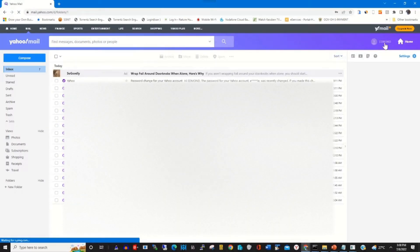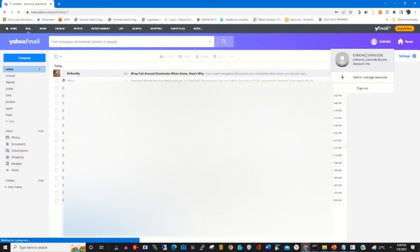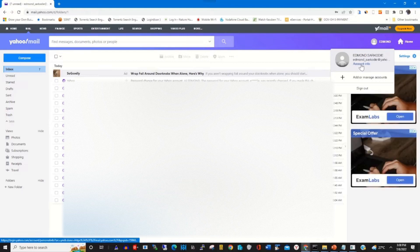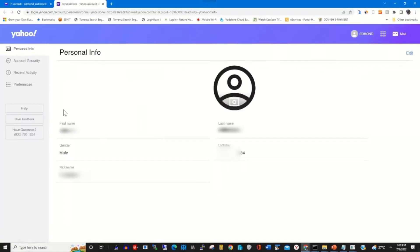On the top right corner, click on profile. Under it, click on account info. In the right corner, click on account security.